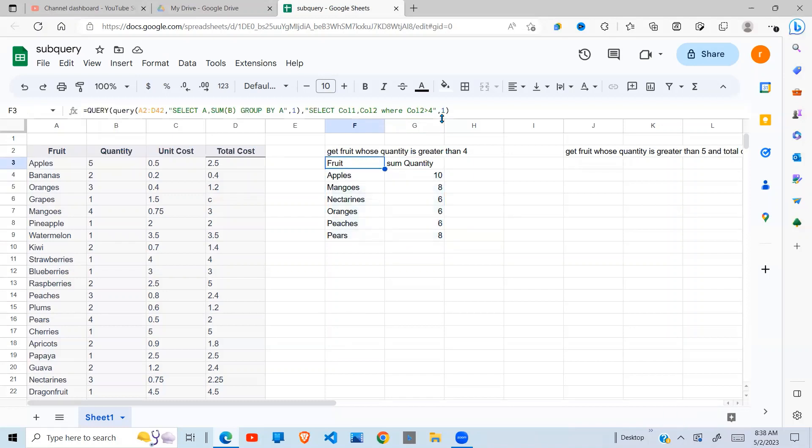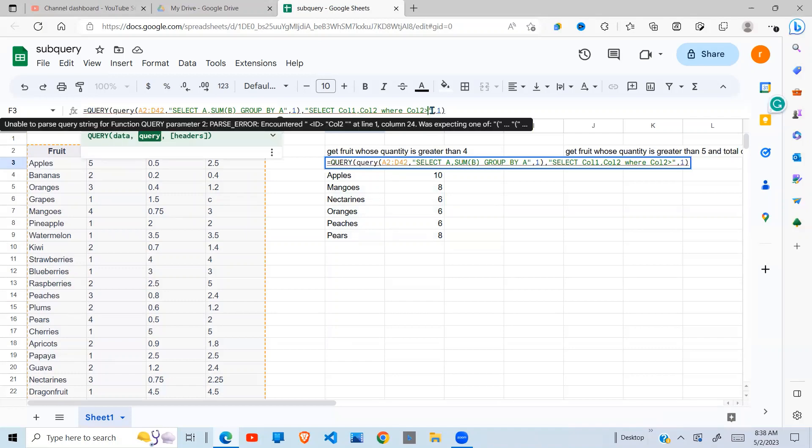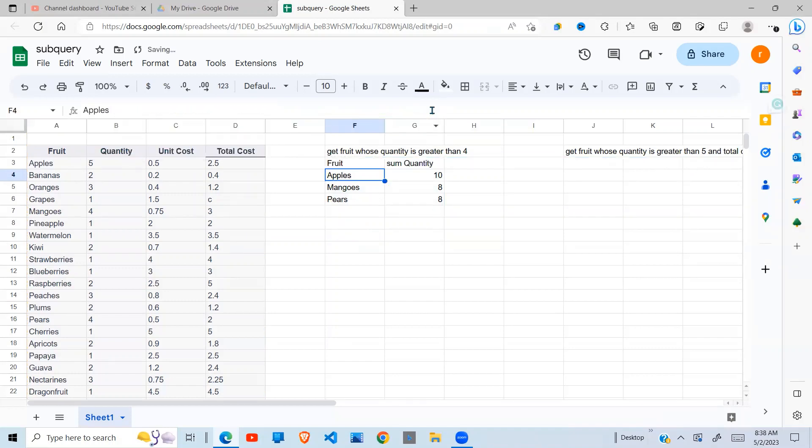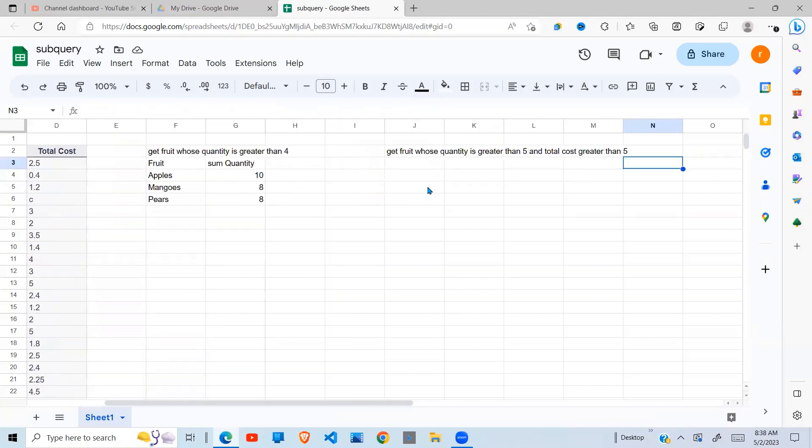So you can always come here and if you change it to greater than six, you see we get greater than six. So this is how we can use a subquery, a query running on the results of another query. Now that's the first example. Let's look at the second example.